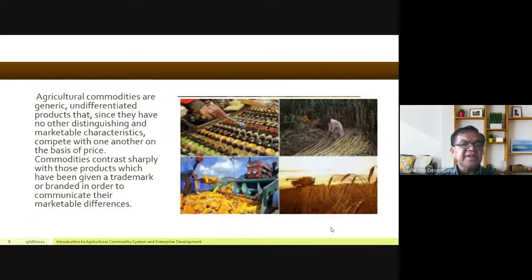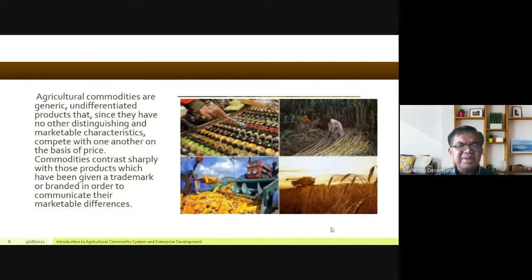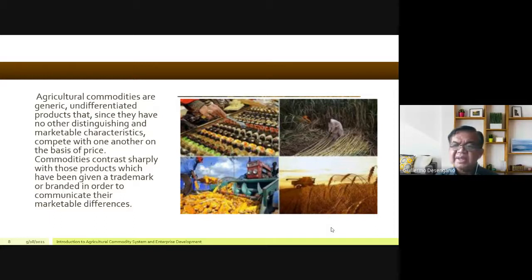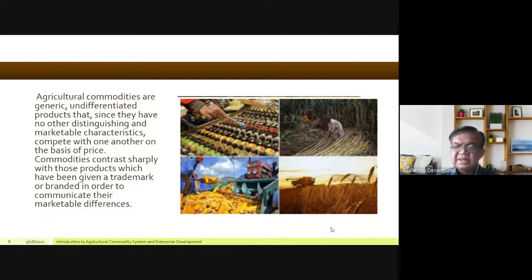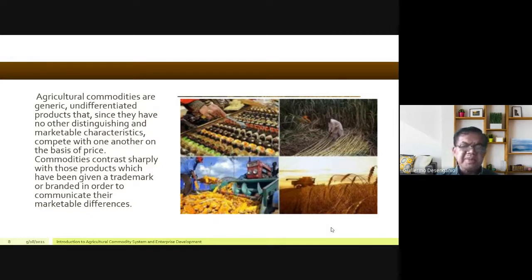Agricultural commodities are generic, unbranded, undifferentiated products. There isn't much difference because only primary processing has taken place. Since they have no other distinguishing and marketable characteristics, they compete with one another on the basis of price. Commodities contrast sharply with those products which have been given a trademark or branded in order to communicate their marketable differences.